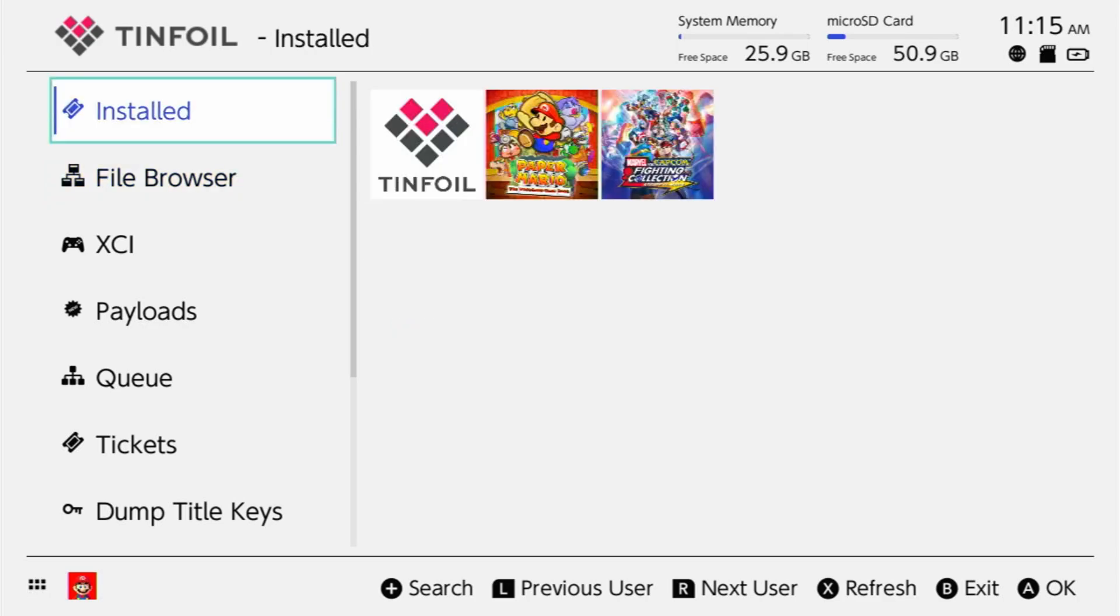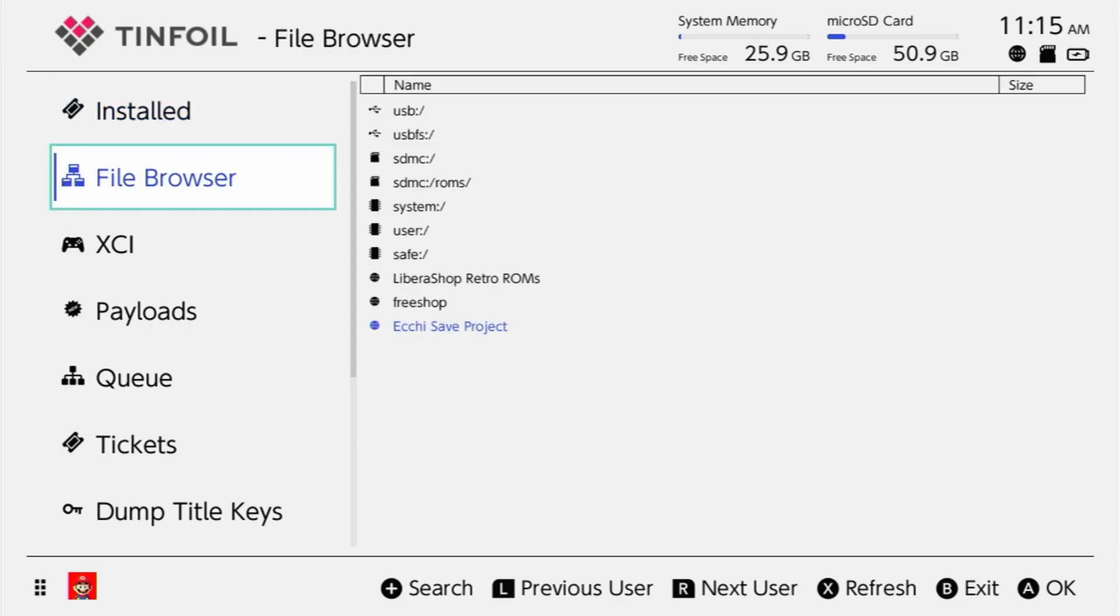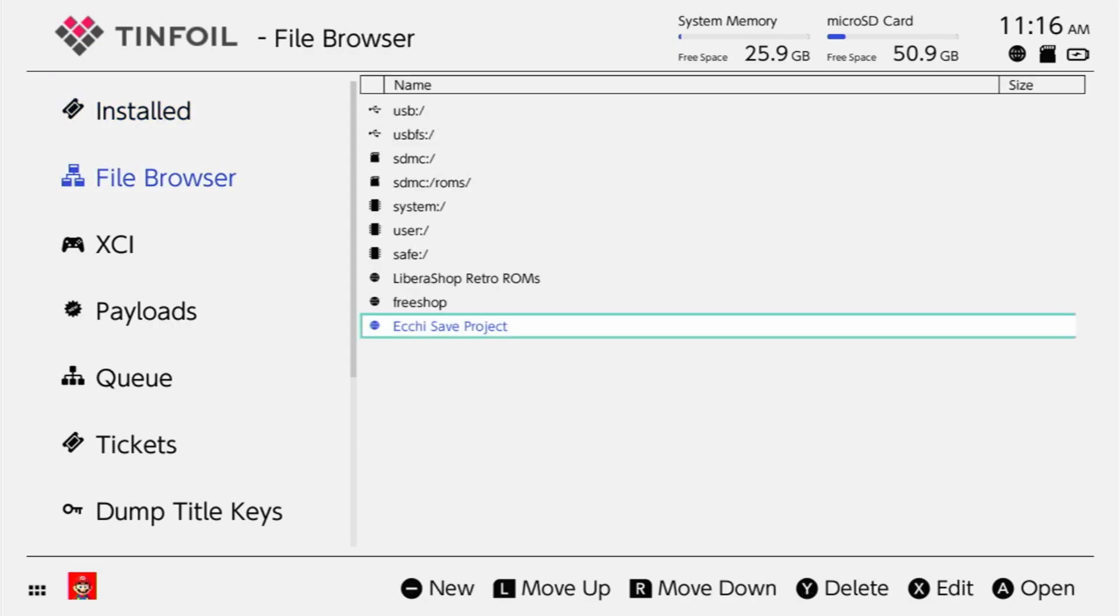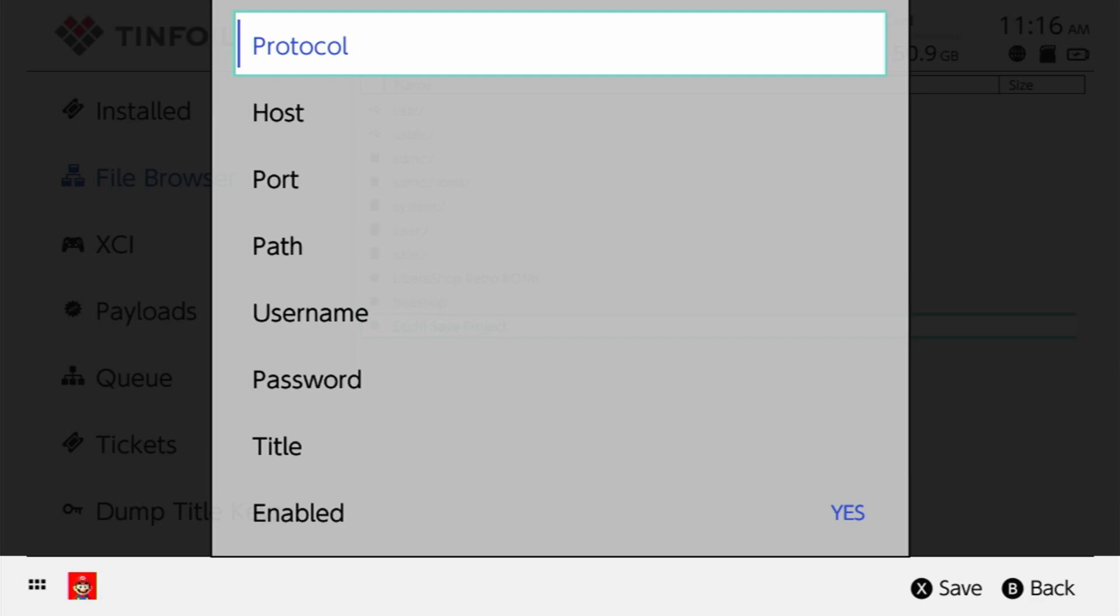Now once you're in tinfoil, you're going to go ahead and go over to File Browser. You're going to go over one and you can press the minus key to enter new. Now if you made it this far, make sure to go ahead and drop a like, subscribe for more videos, and if you happen to have any questions, feel free to let me know in the comment section down below.